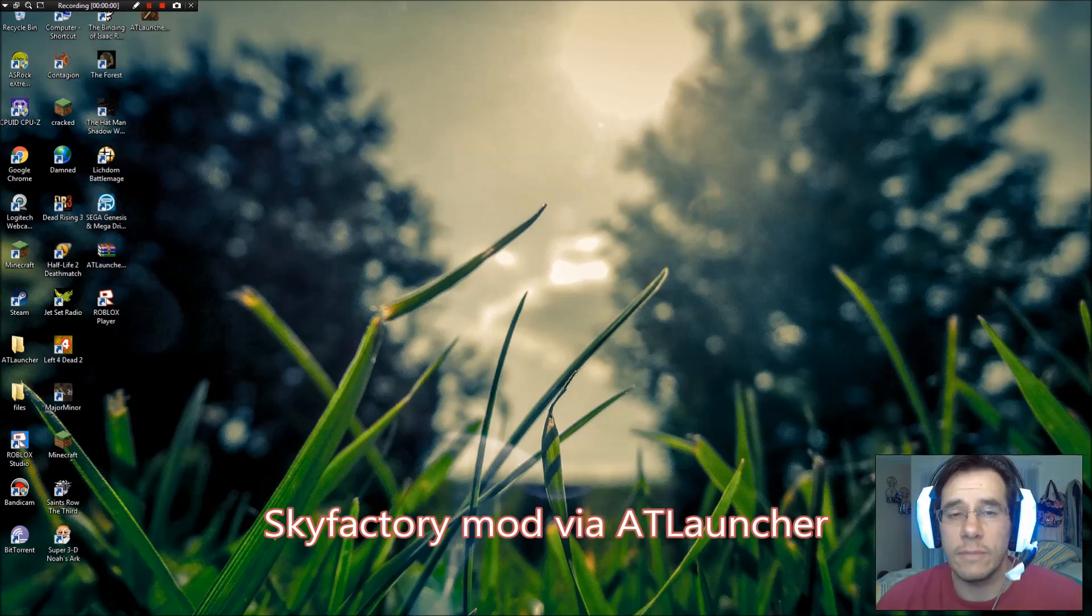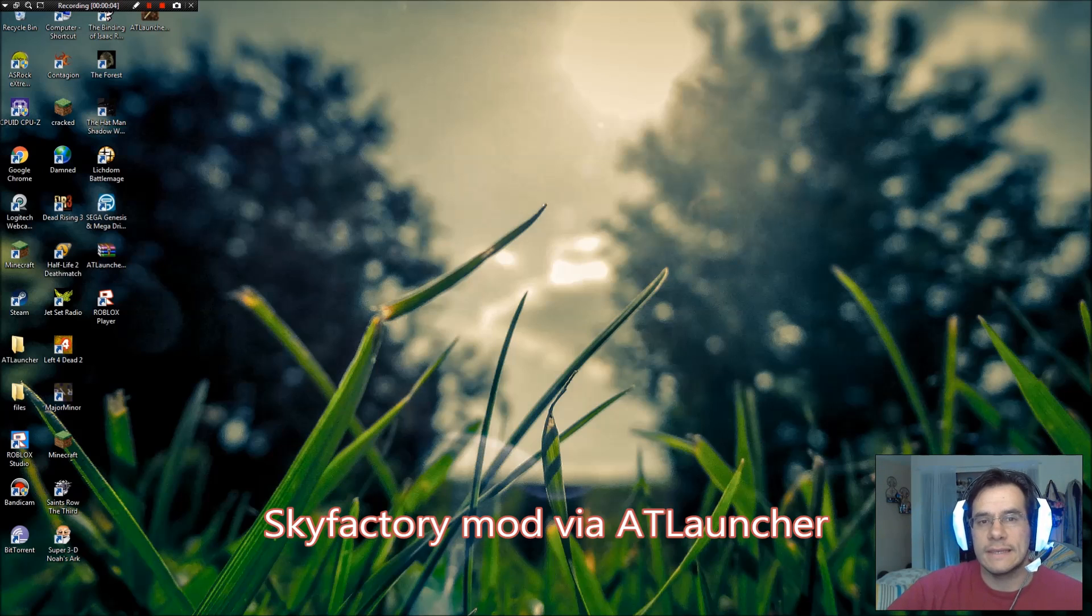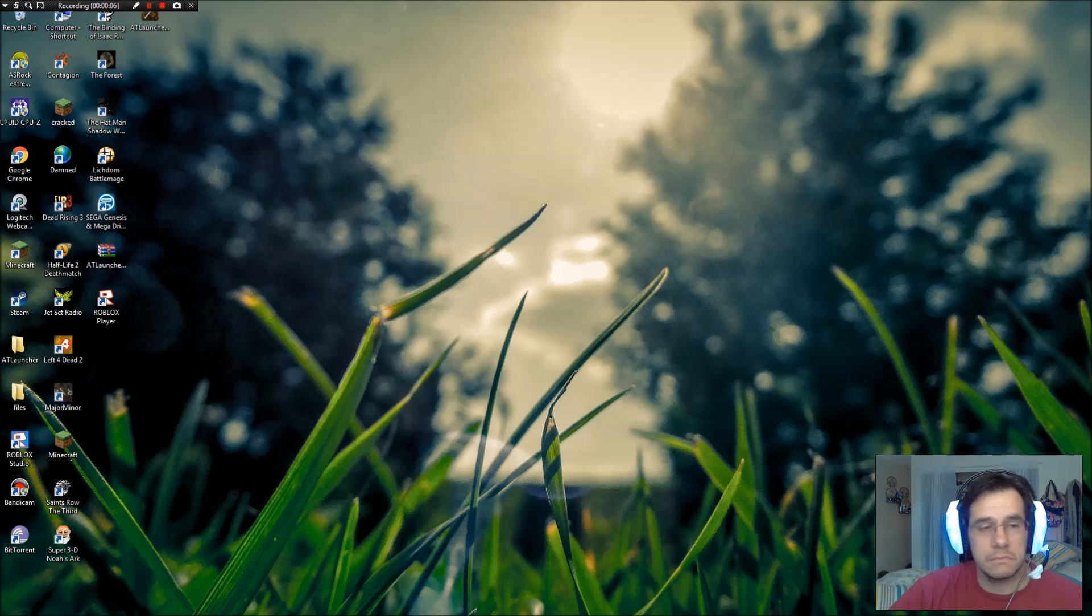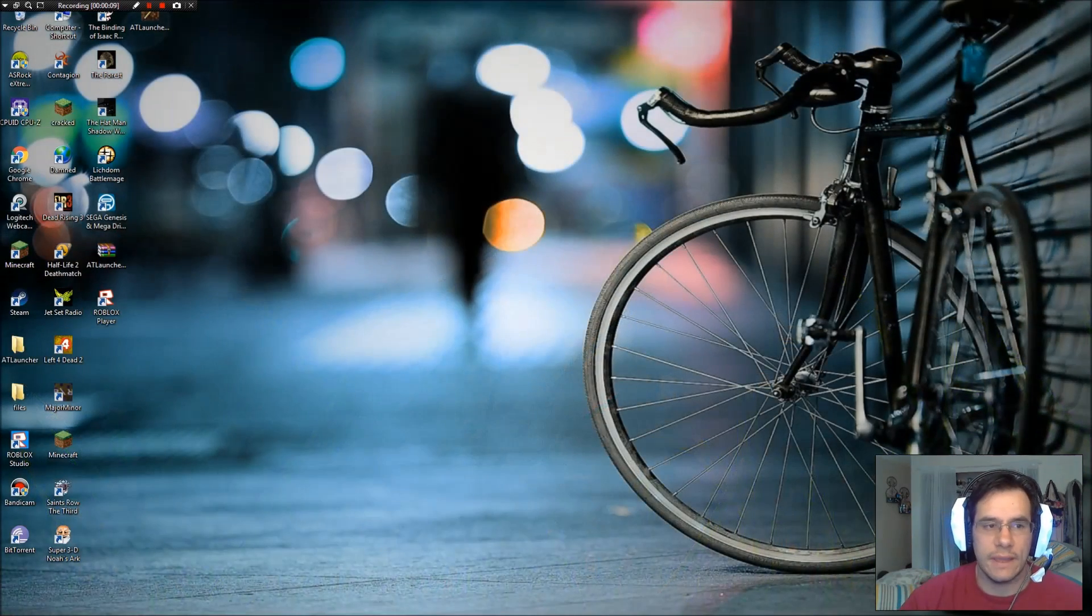Hey everybody, this is Kirby. This is a request video. Today I'm going to show you how to get Sky Factory cracked free. Simple as that.